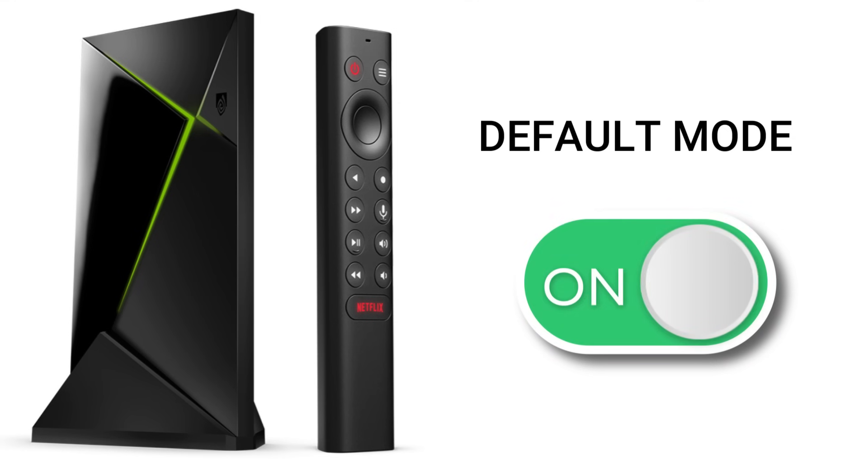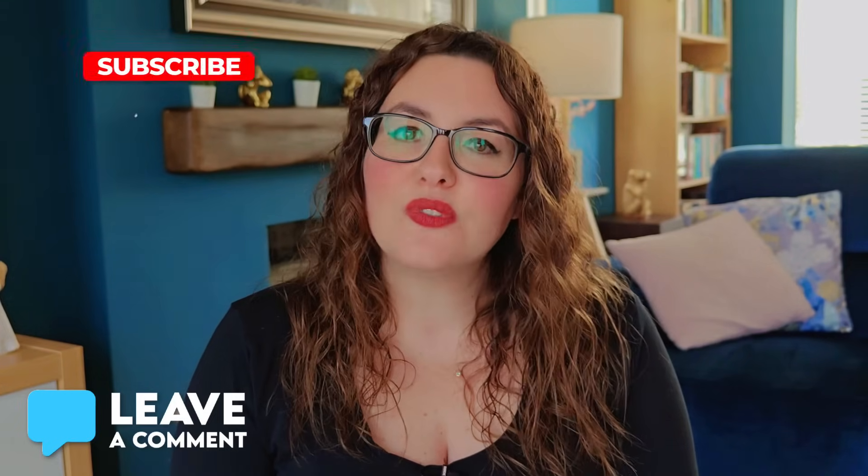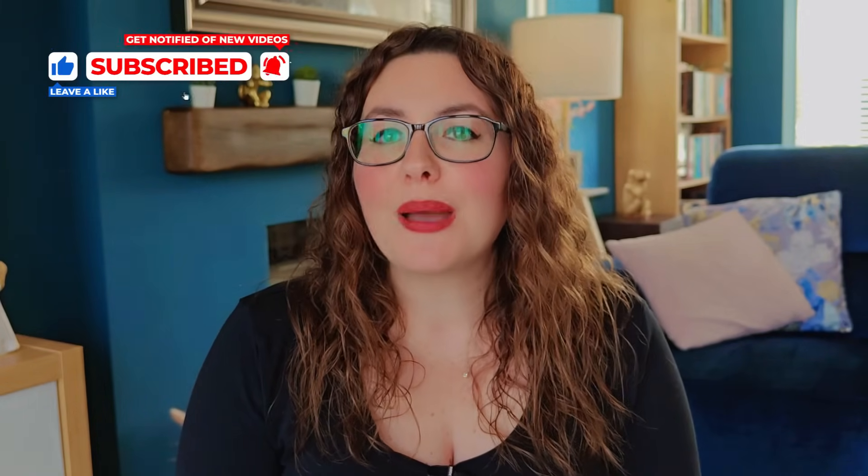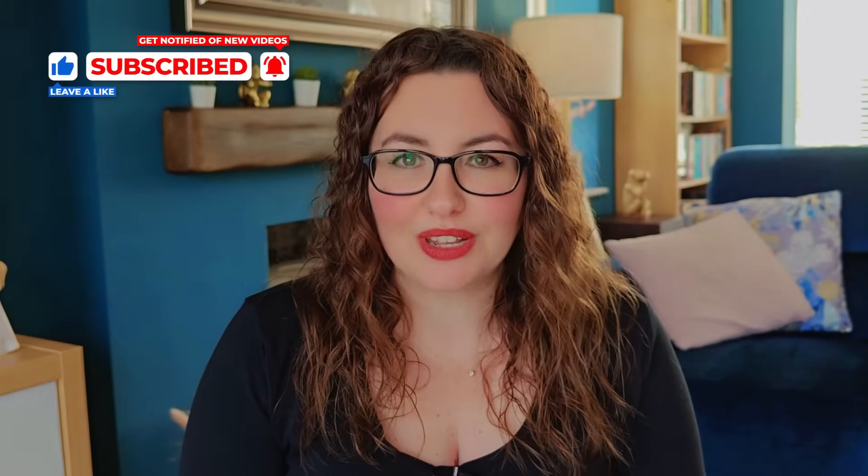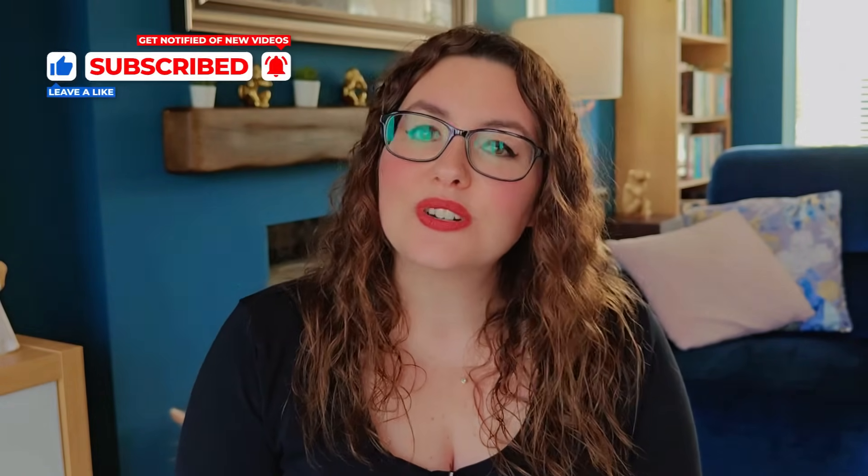Default mode is fine if you don't know any better, but now you do. These tweaks unlock the Shield's real power. Faster menus, sharper picture, cinema quality sound and smoother streams. Which one are you going to try first? Speed, display or audio? Drop a comment below, I do read every single one. And if you found this video helpful, hit that thumbs up, subscribe and join the community. Don't let your Shield sit stuck on default mode. Thanks for watching and I'll see you in the next one.